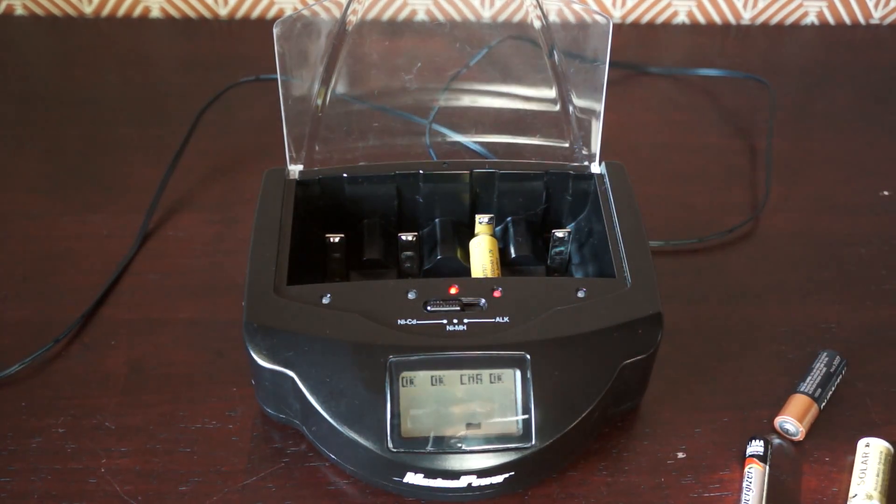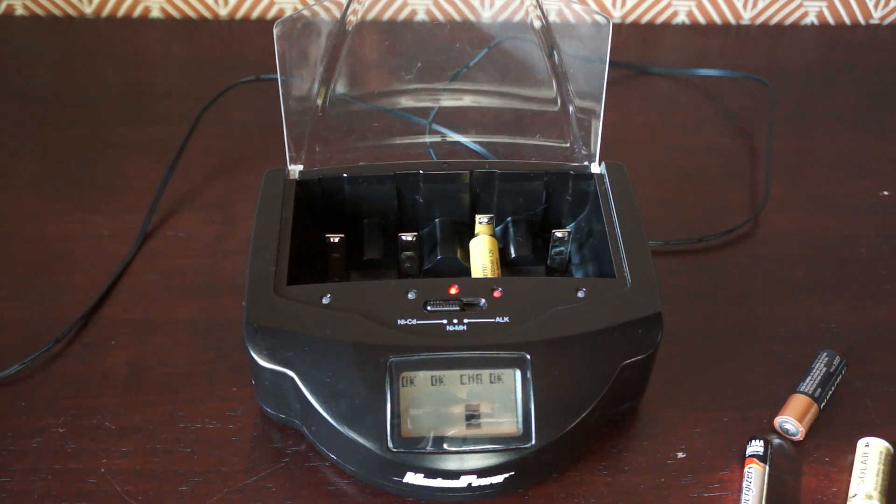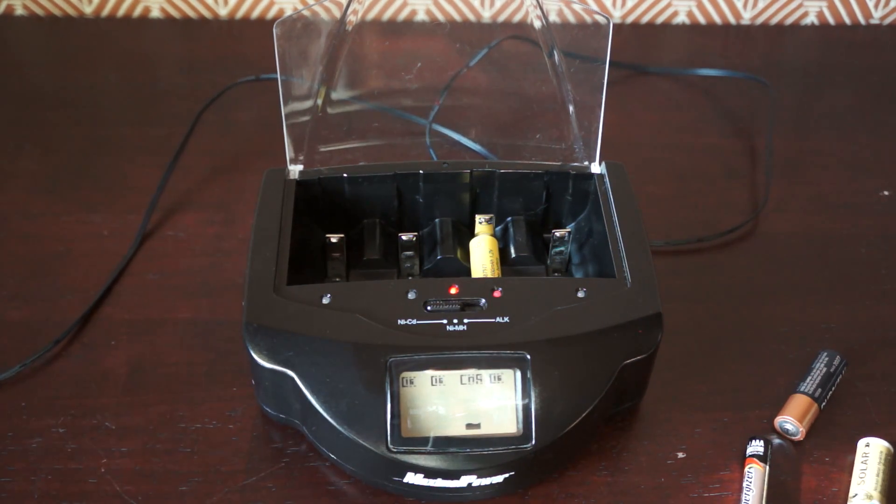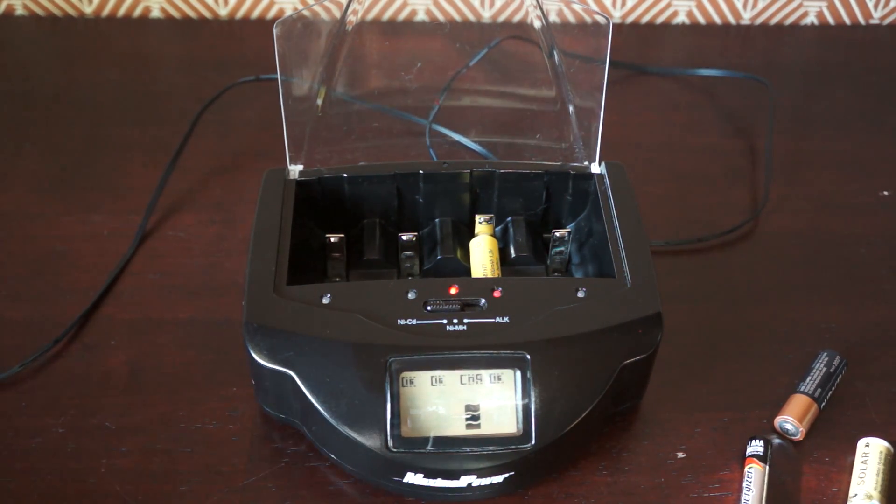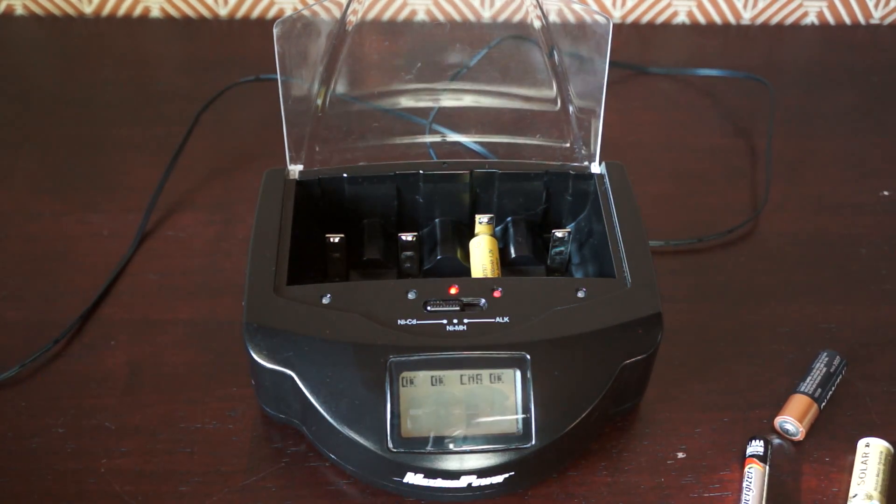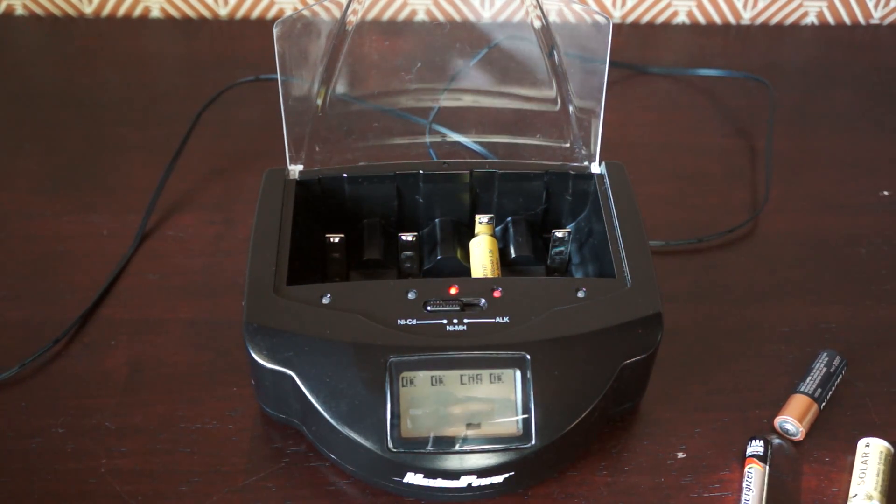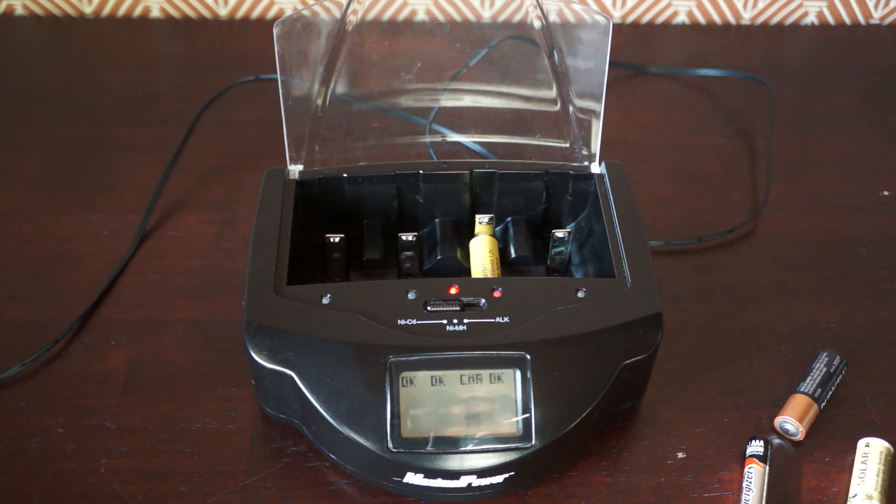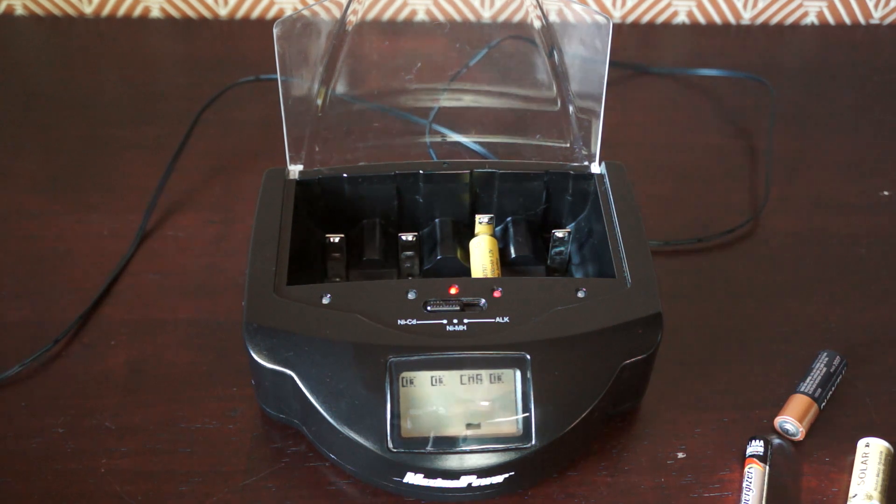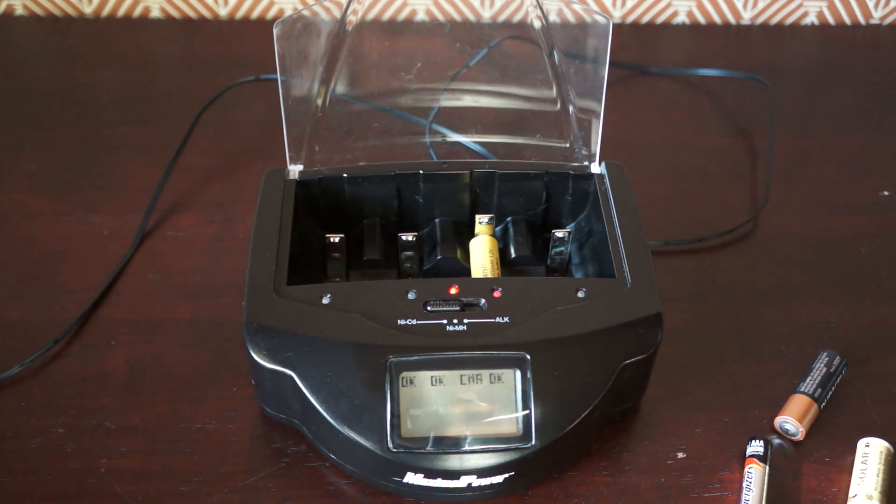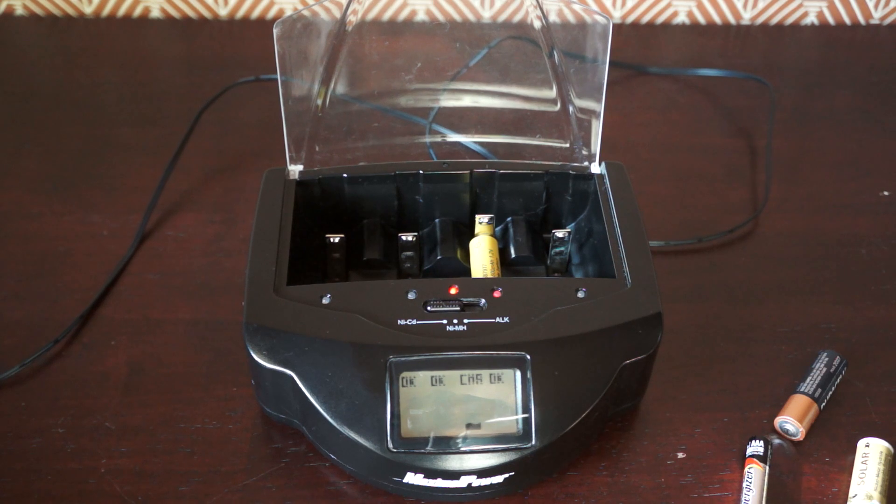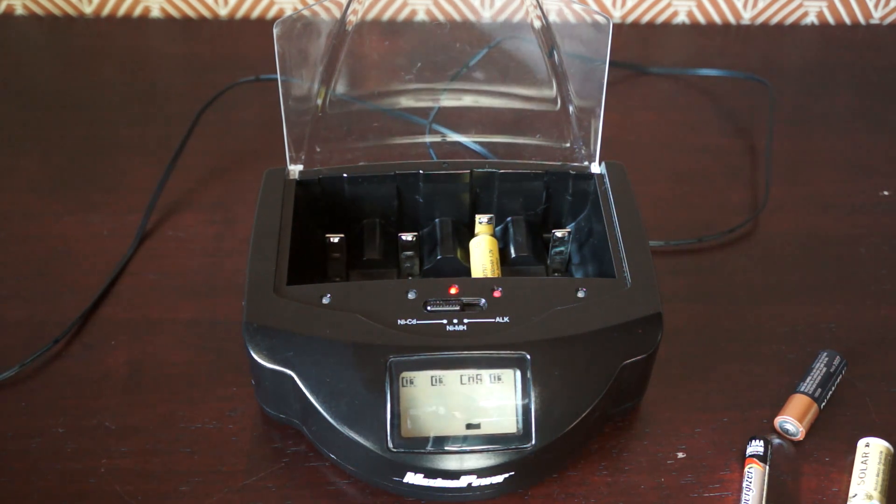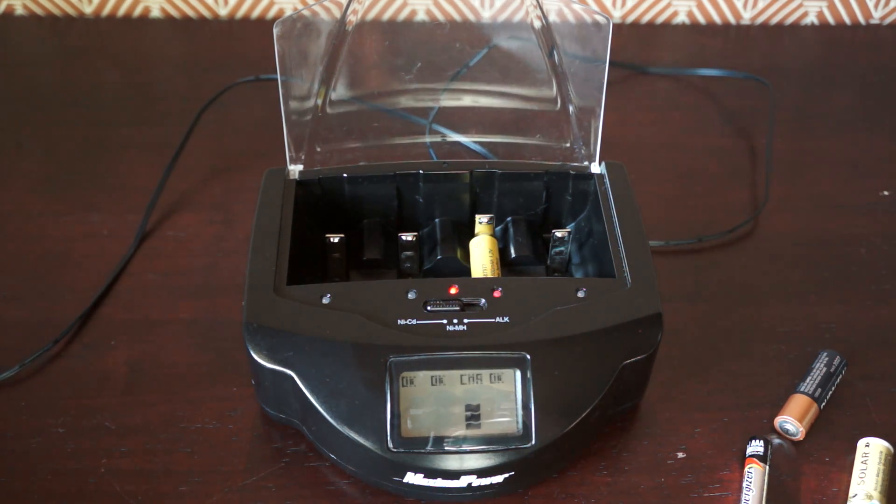So anyway, there it is. The Maximal Power model number FC999. And I'll put the links to eBay. I think I can link—well, if you're local, you'll see it on Facebook and then Craigslist. So hopefully have a great day and take care.